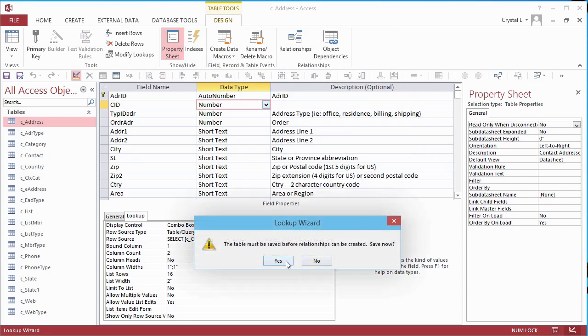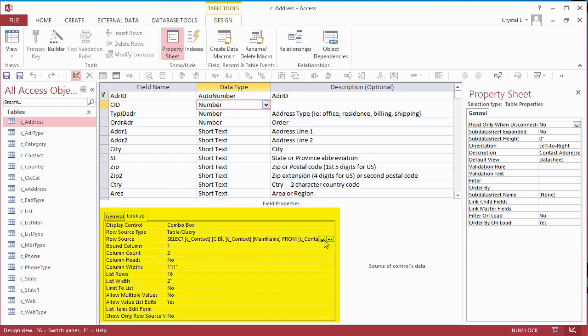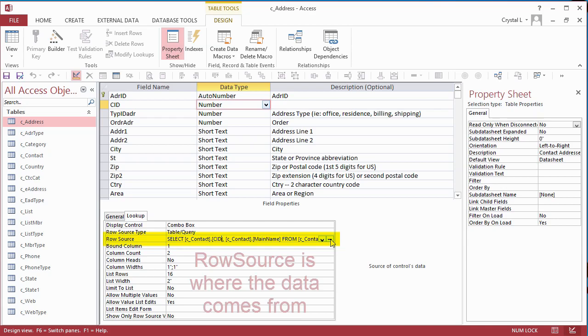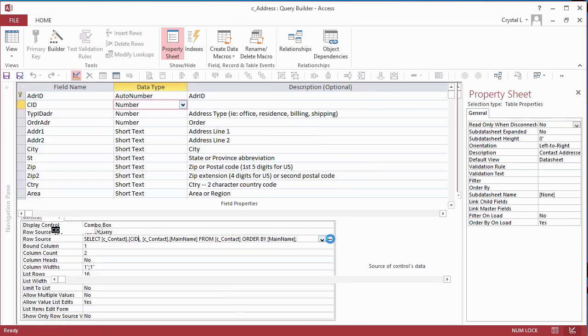The Lookup tab in the lower pane now displays several more properties. I only needed the Wizard to set up the field for the database, and now I will change what the Wizard saved. The Row Source is where the data comes from. In the Wizard, I've selected two fields, the ID, which is called CID, and the main name of the contact. I click on the Builder button, dot dot dot, for the Row Source, which takes me to the Query Designer.